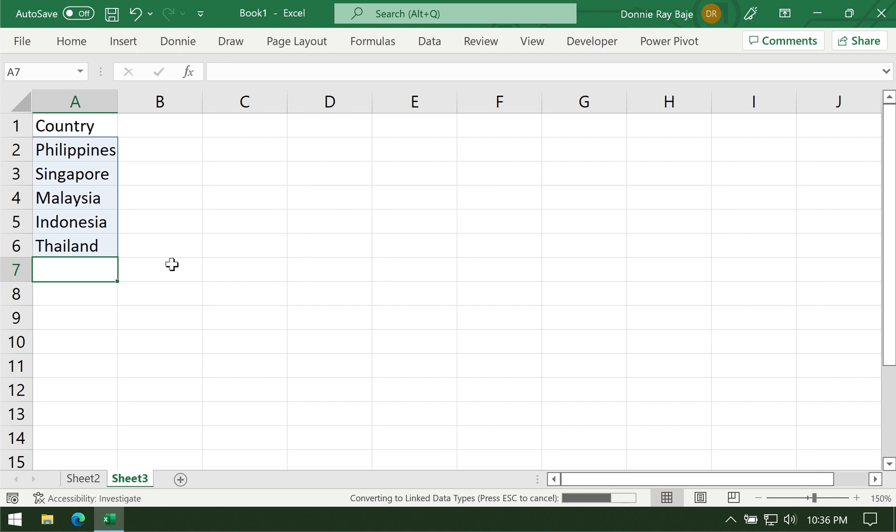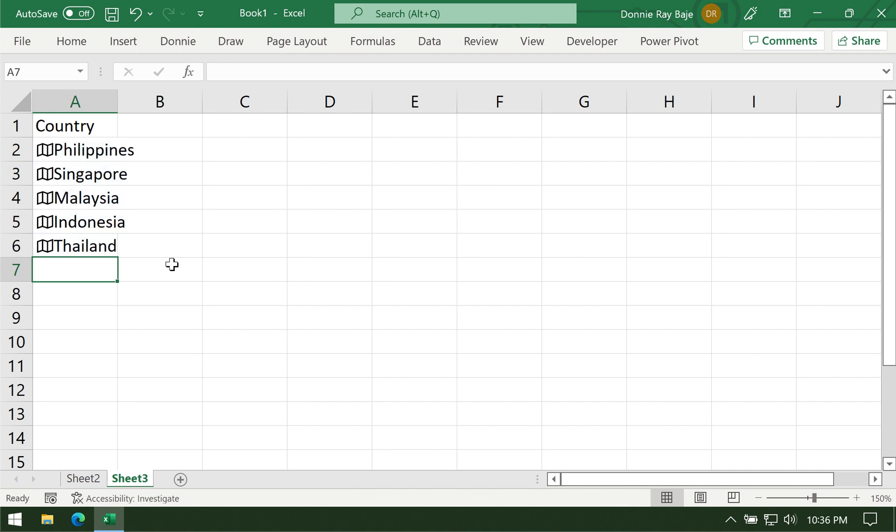Take note that you can enter names of countries, cities, continents, regions, but not anything smaller than that. If you're thinking of creating a chart for streets, avenues, subdivisions, or smaller areas, unfortunately Excel cannot do that for you. Only until city.